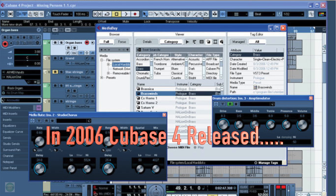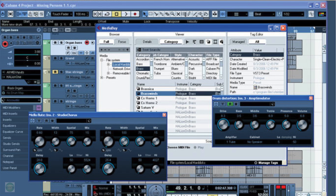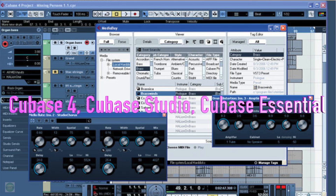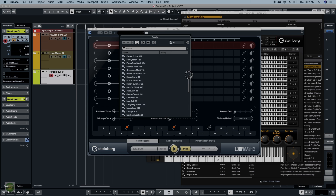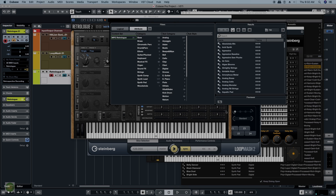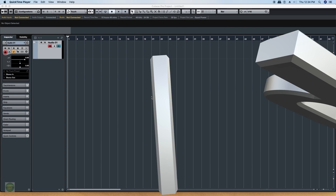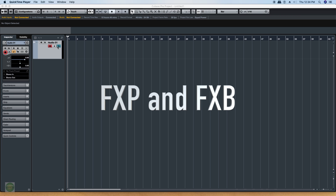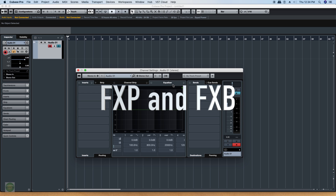The Cubase SX and XL versions created Cubase 4, Cubase Studio, and Cubase Essential. Cubase 4 introduced VST 3.0 by Steinberg. This is the first setup for Cubase, with DirectX support. It is saved in the Cubase preset as FxB, FxP, and FxBang.